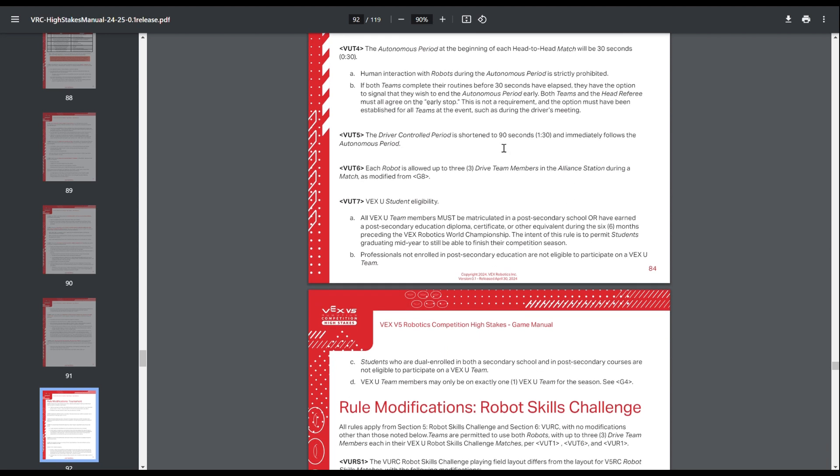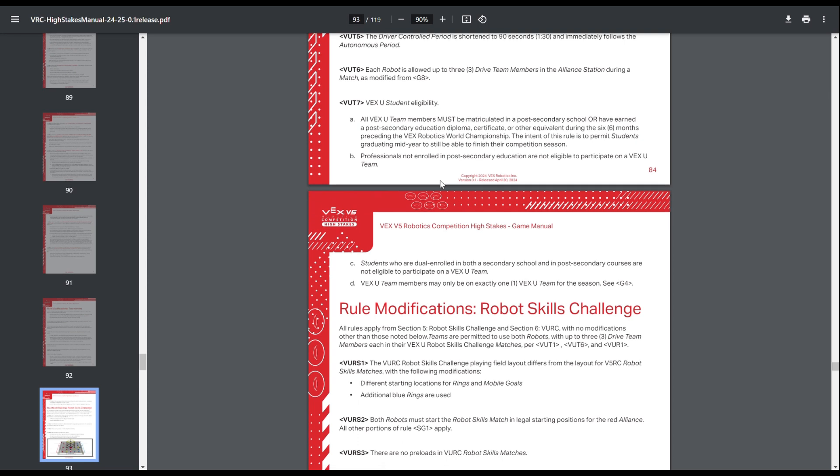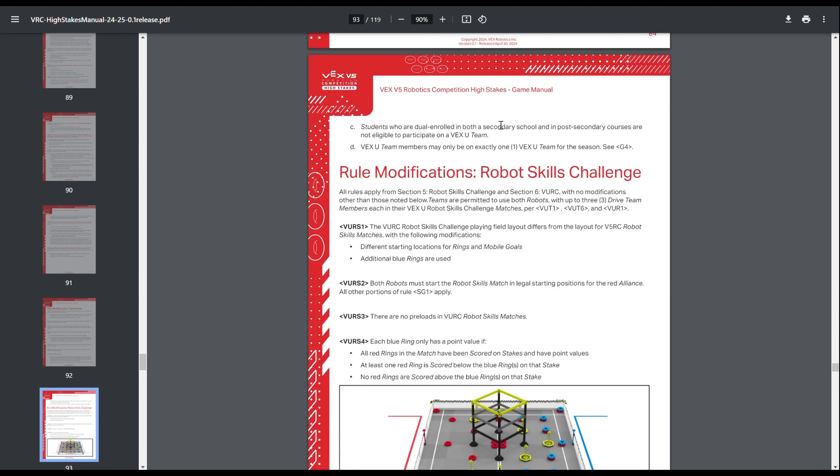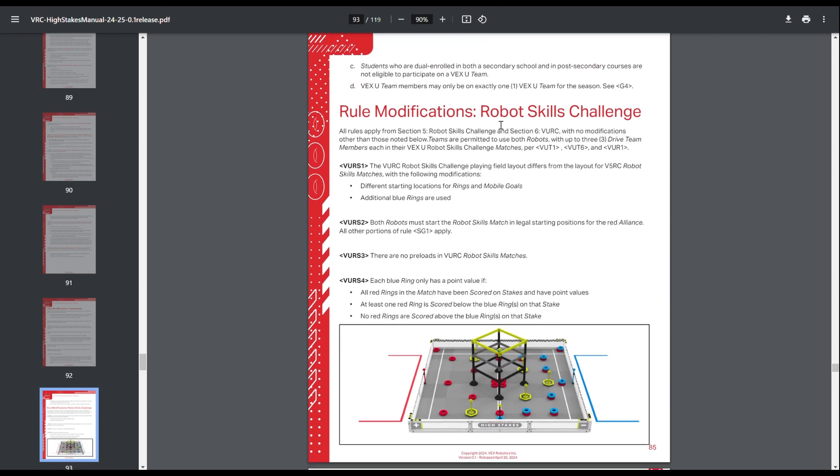Autonomous is 30 seconds. Then driver control period is only 90 seconds, so it's still the greatest two minutes in robotics. And then you're allowed six people in the drive team box. VEXU students must be enrolled in college. They can't be dual enrolled with a high school. And you're not allowed to just swap teams. Pretty similar to other stuff though.